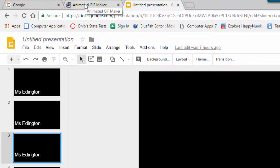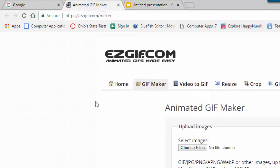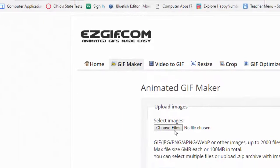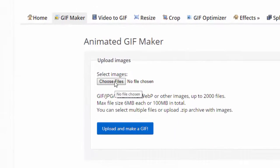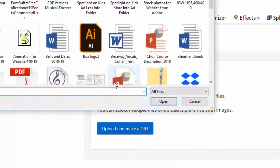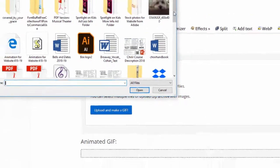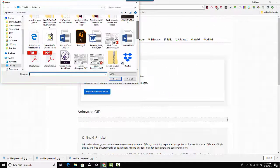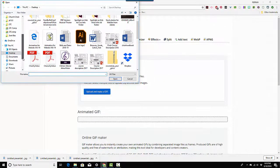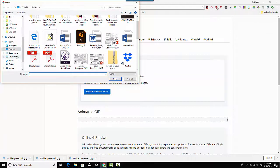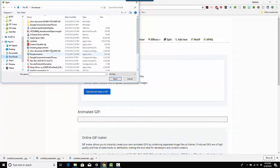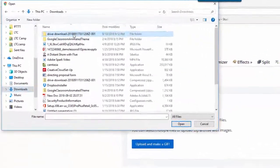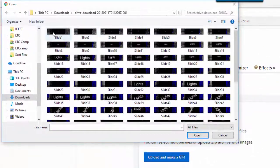So I'm going to go down to my Animated GIF Maker and it says Choose Files. So I'm going to click here and I'm going to go to my downloads because mine goes to my desktop. Go to my downloads and I have all of these slides.